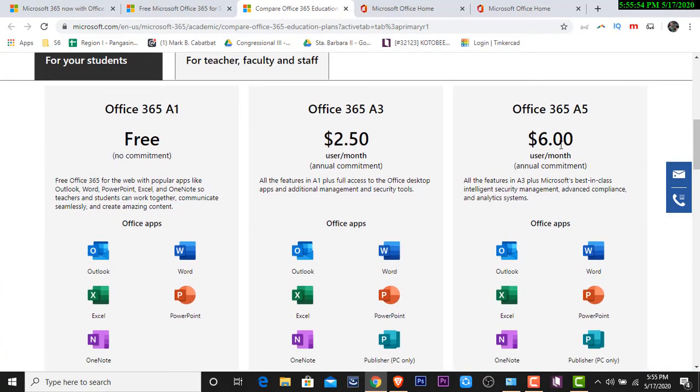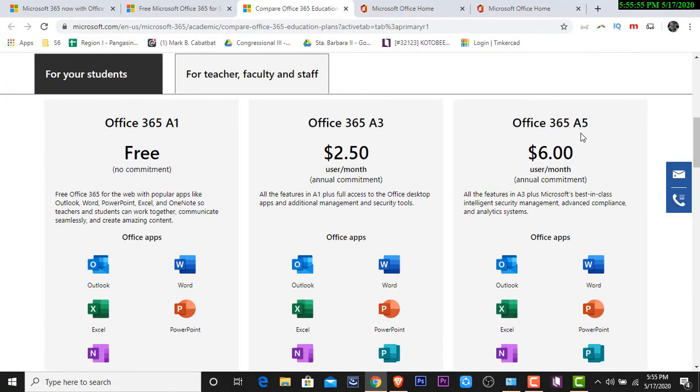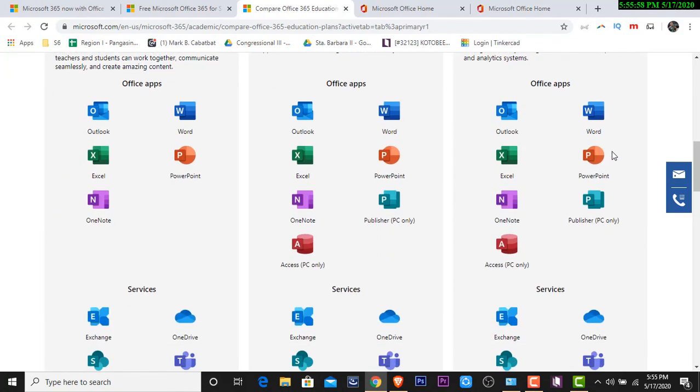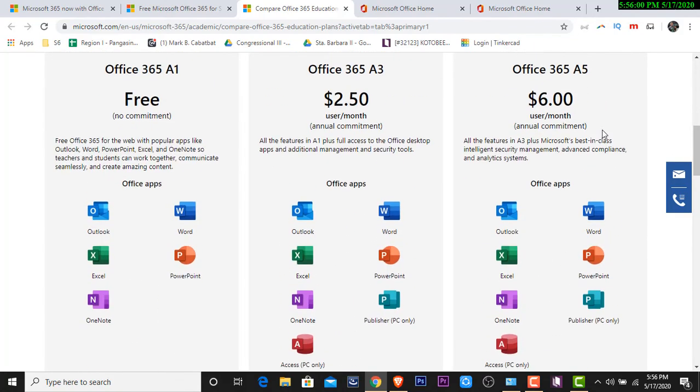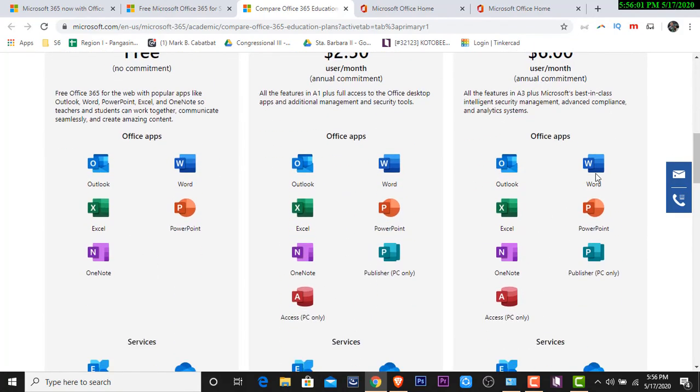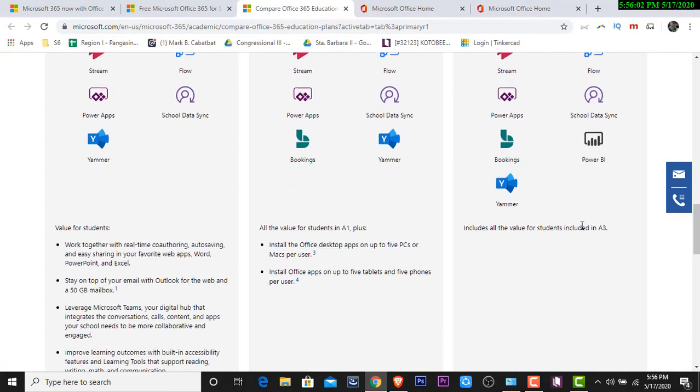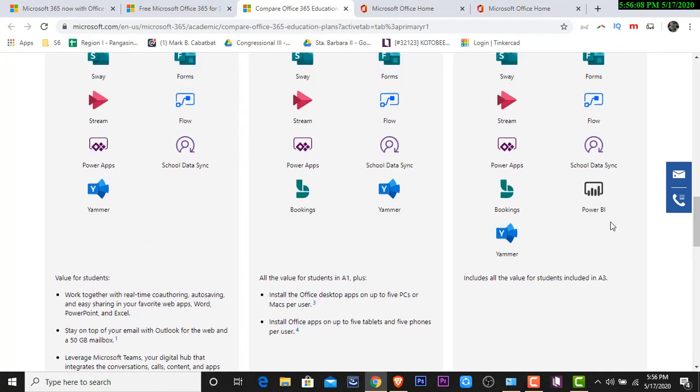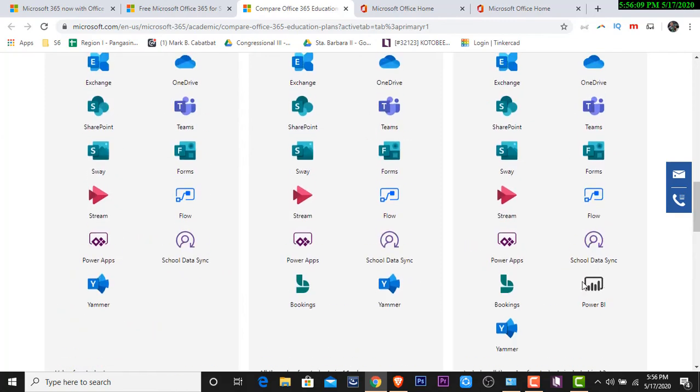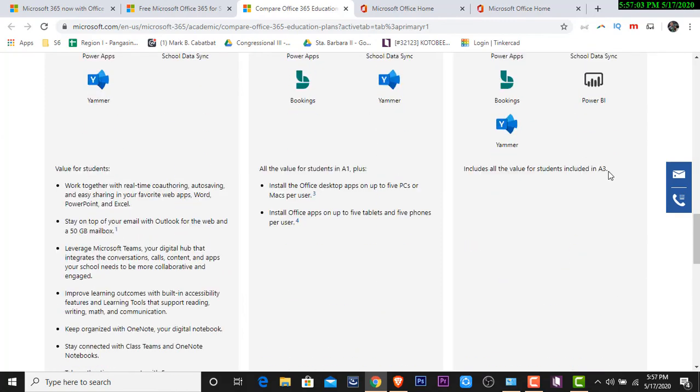That is the benefit of Office 365 A3. Then we also have this Office 365 A5. So anong pinagkaiba? Halos parehas din lang sila. Kaso nga lang ang nakalagay dito includes all the value of students included in A3. Kaso nga lang meron siyang power BI.